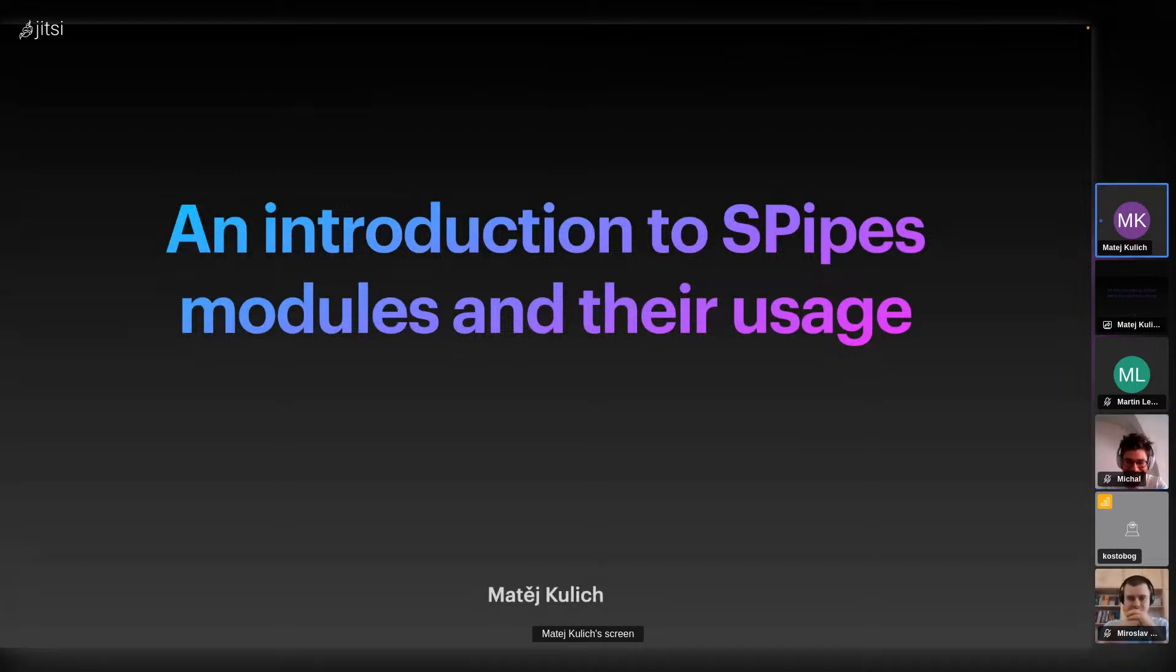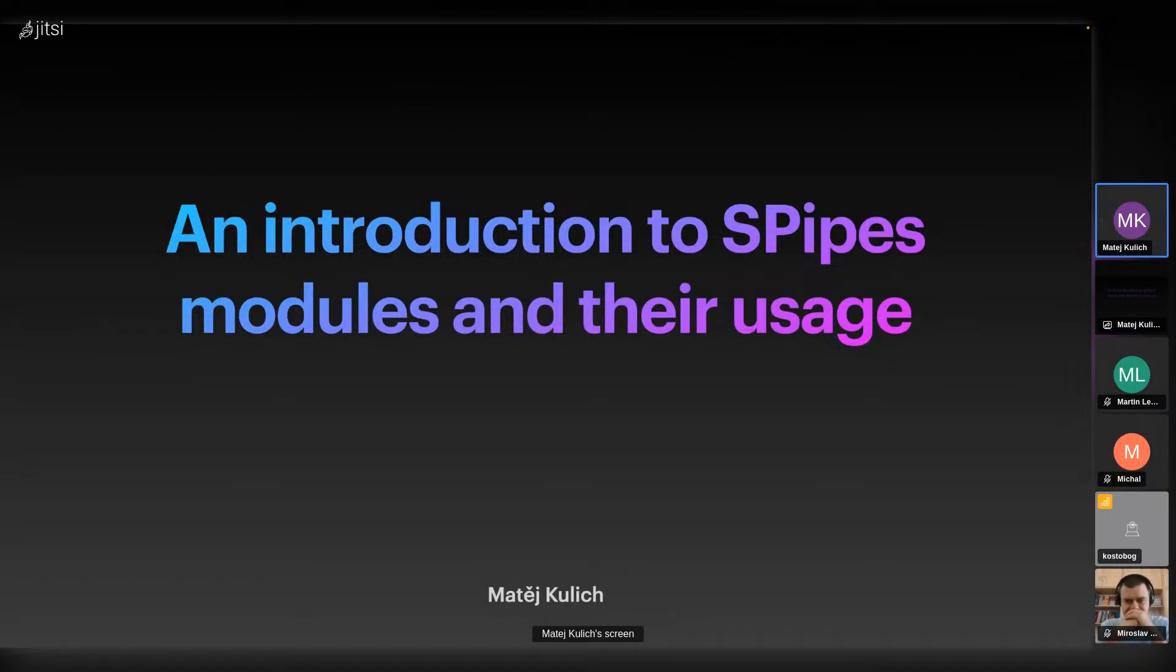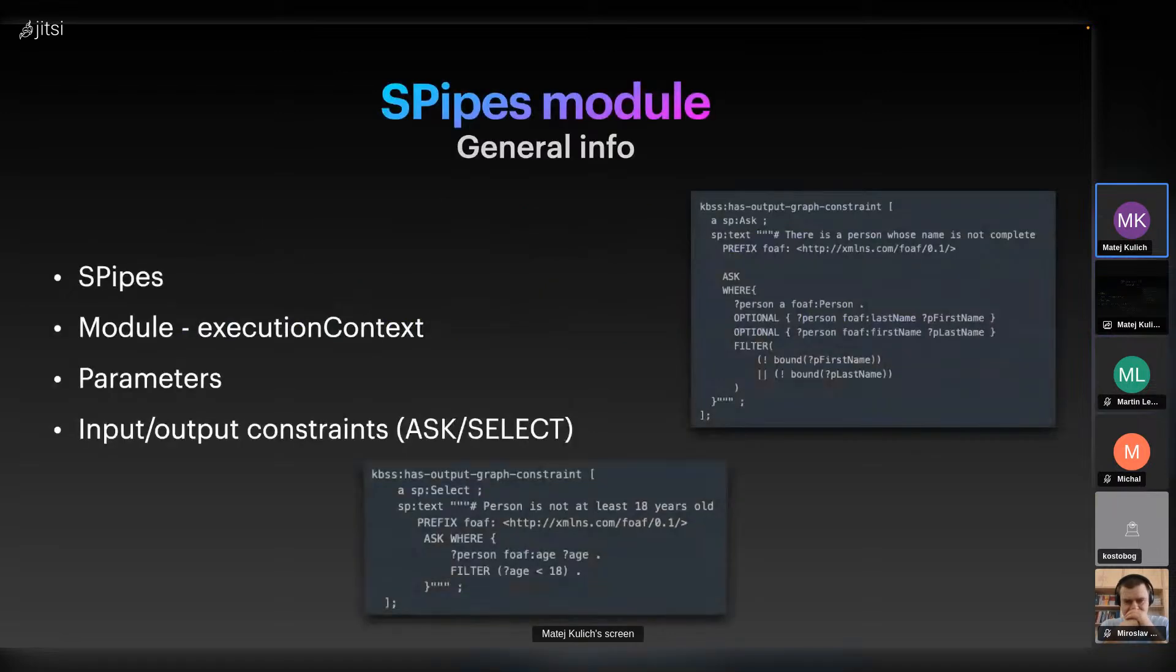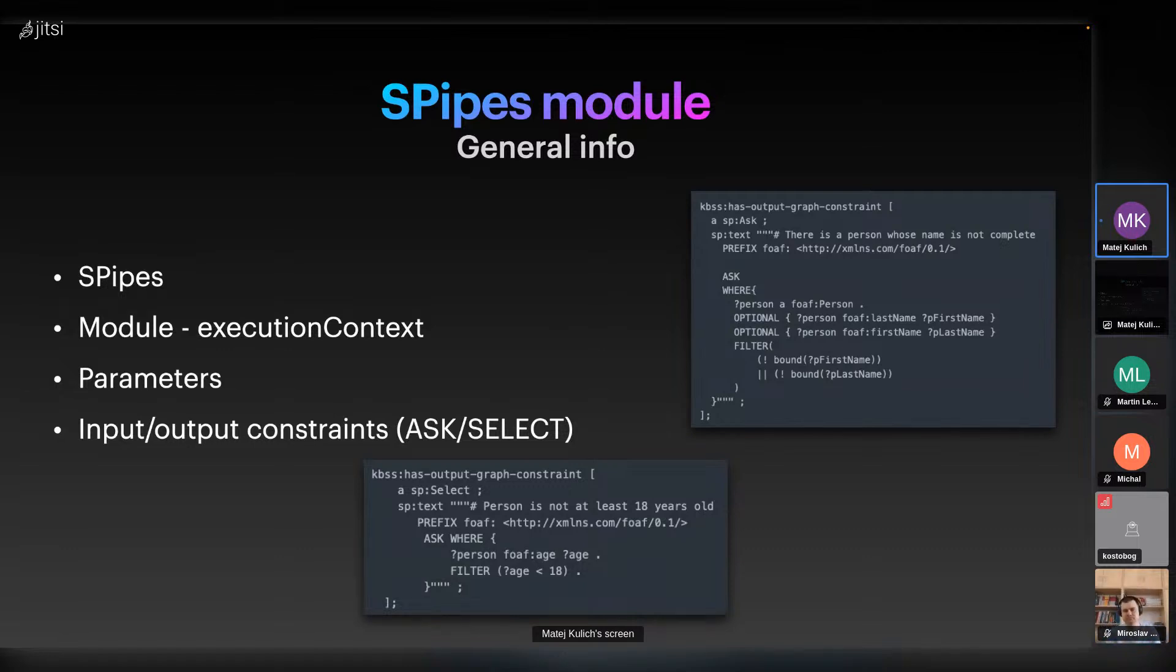Welcome everyone. Today I will be introducing you to SPipes modules and their usage. This presentation is a follow-up on the SPipes presentation given in November by Miro. For those who don't know, SPipes is a tool to manage semantic pipelines defined in RDF, inspired by SPARQL Motion language.